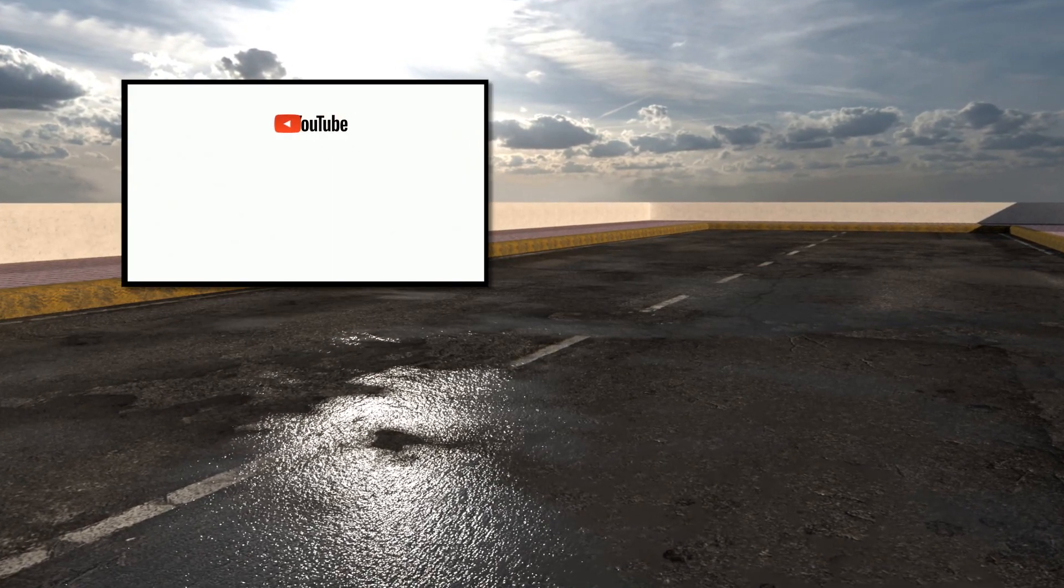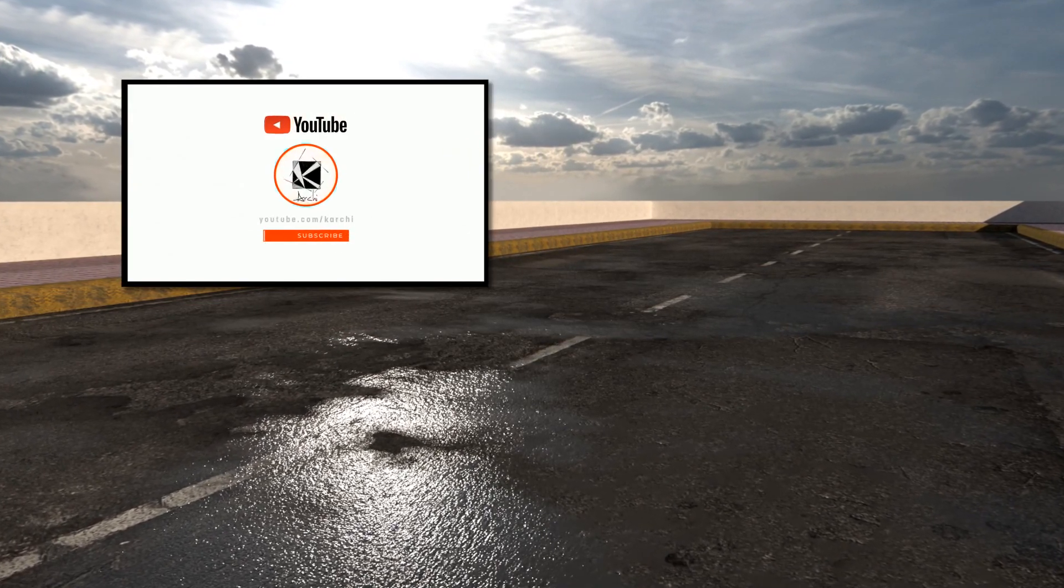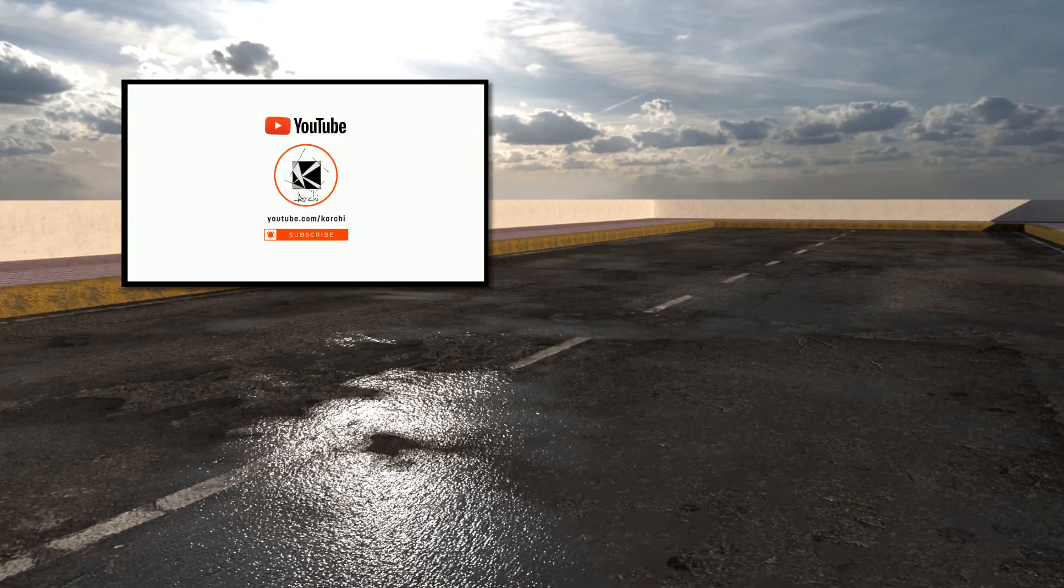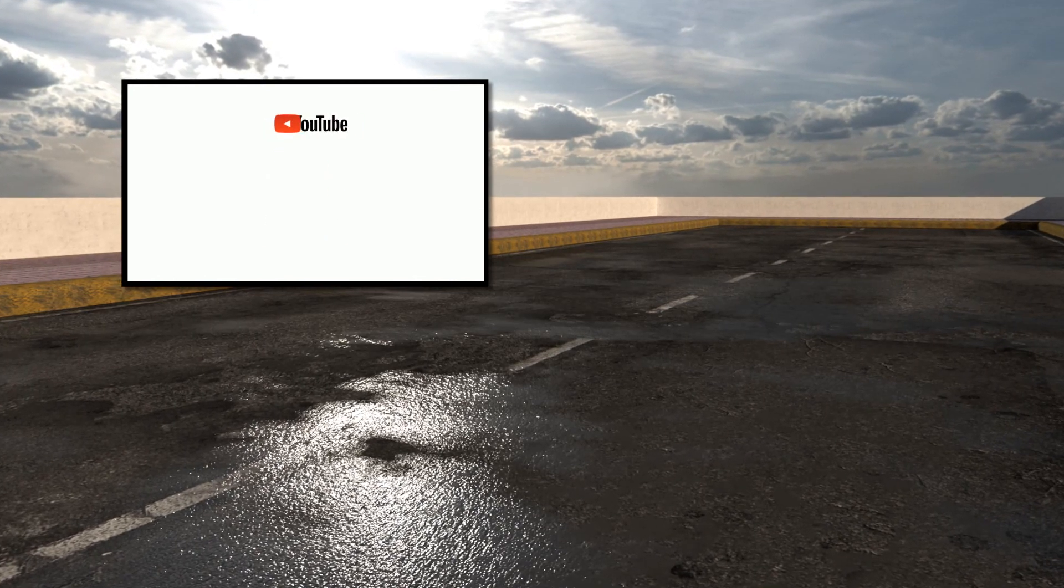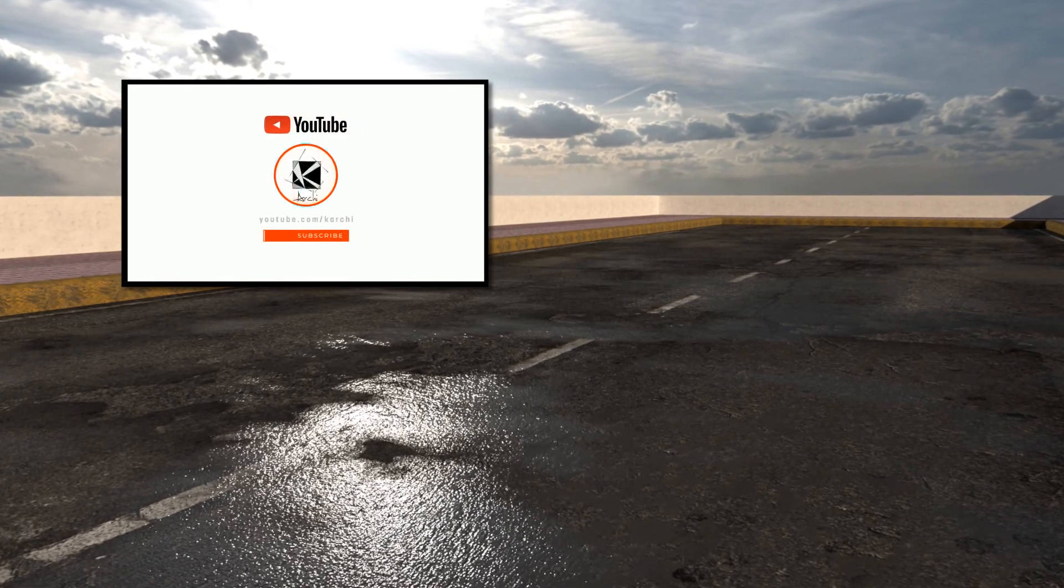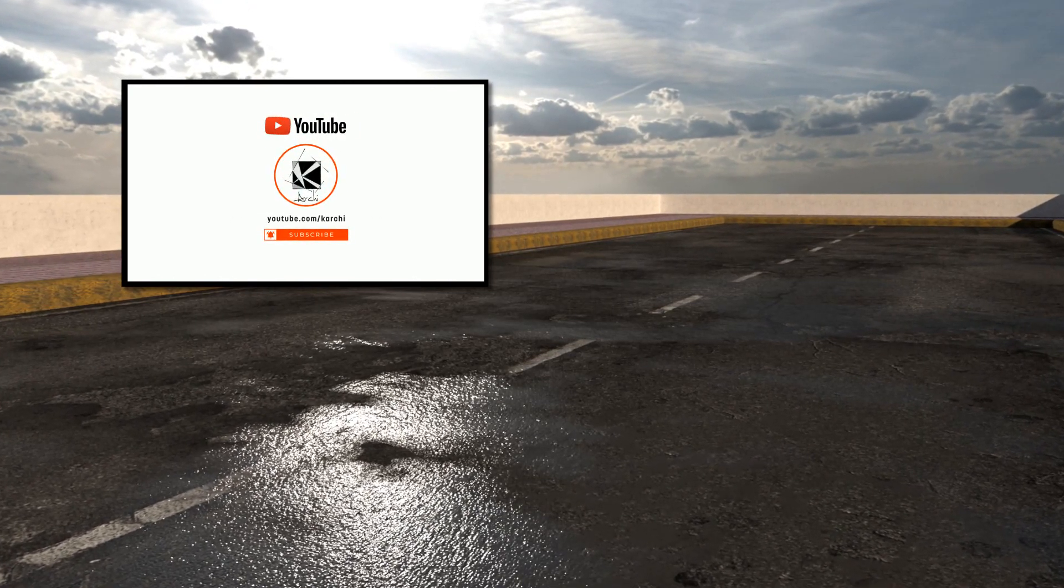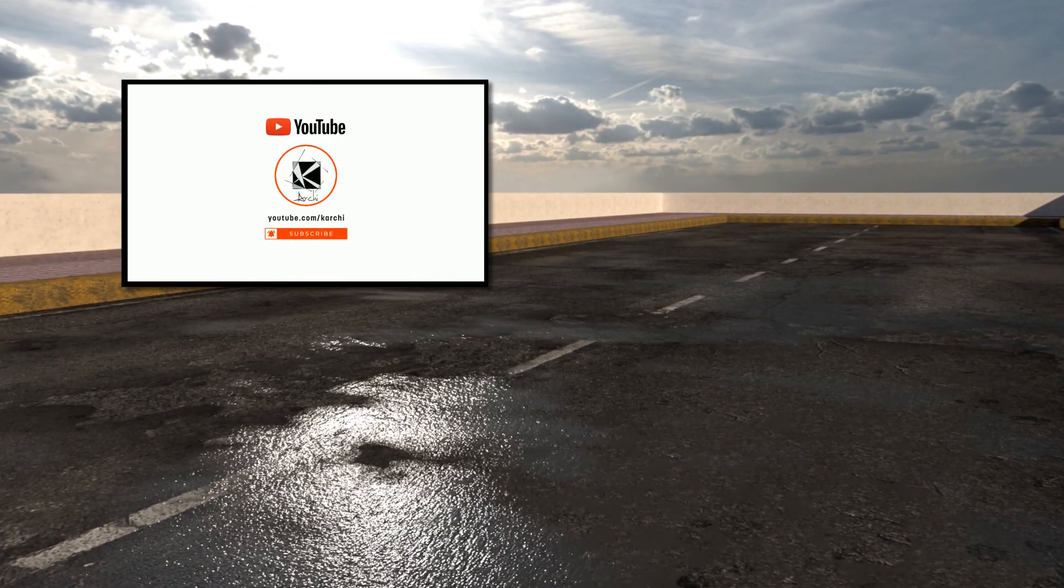So thank you all for watching. I hope you liked the video. Don't forget to like, share, and subscribe so you don't miss my content. Thank you.